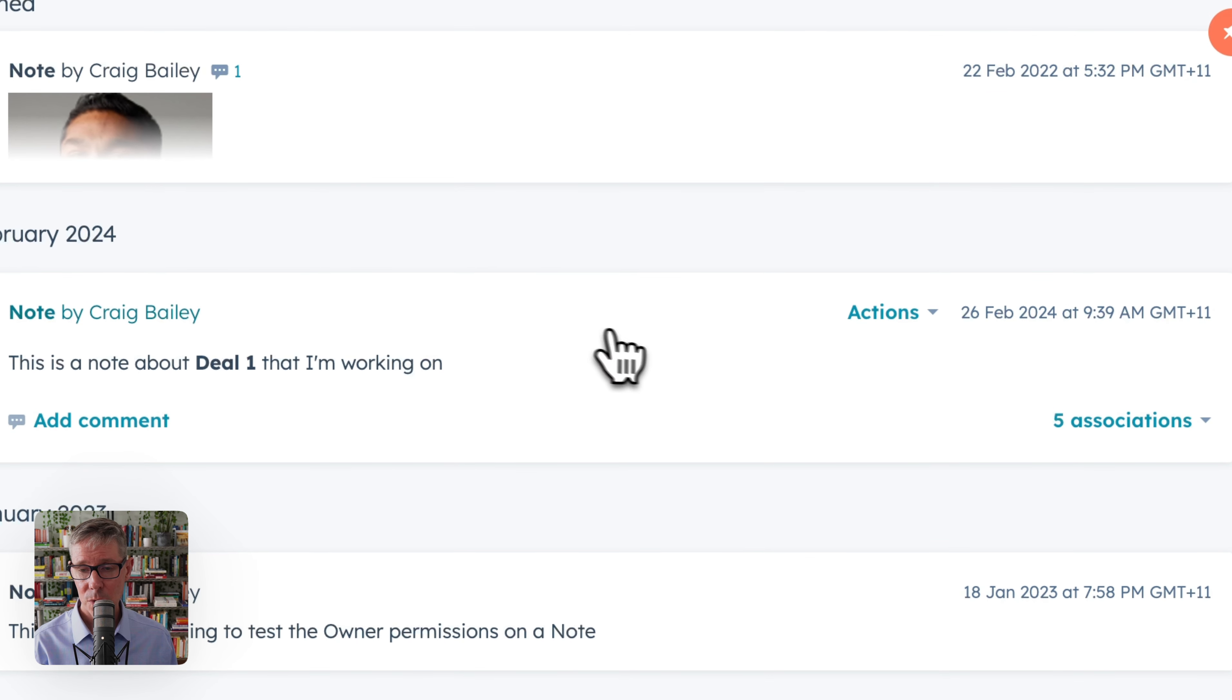Basically some of the objects that might be in your right hand panel. By the way, not to be confused with association labels, which are a totally different thing. This is associated objects on an activity item.